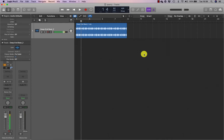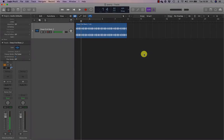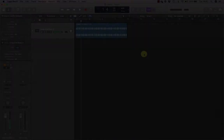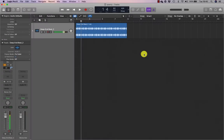Start playback, quickly return to the beginning, or continuously repeat a section. Logic offers many ways to navigate your project.